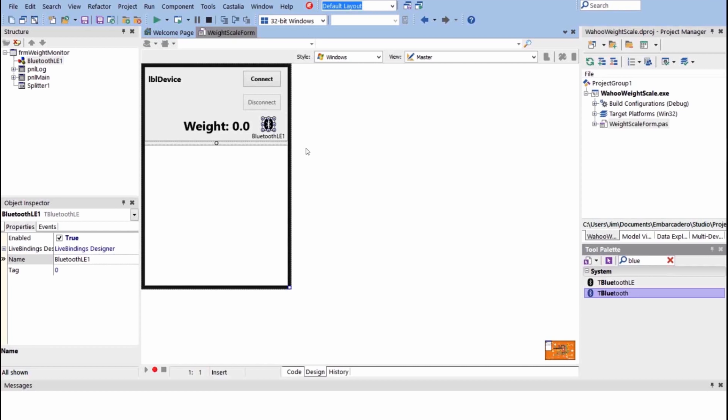So David and myself actually used a Bluetooth Explorer to go through and spelunk the scale. We first scanned for all the Bluetooth devices, found the scale, and then said what does this scale publish? And so we found the scale and we saw the services it provides.